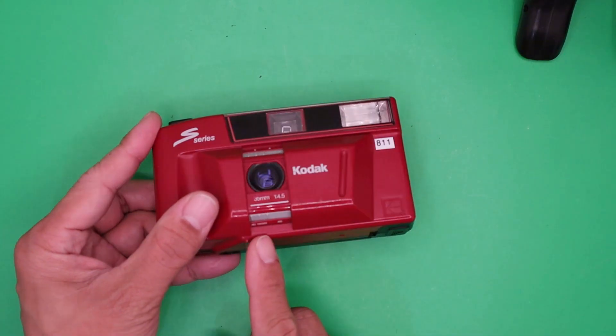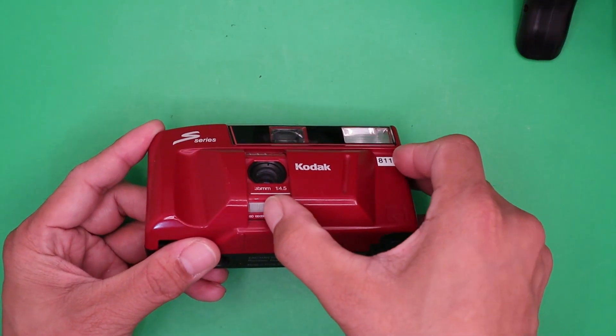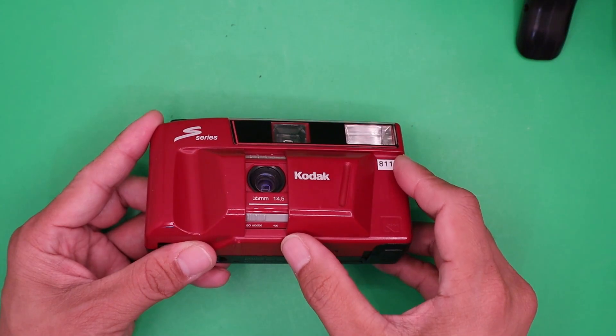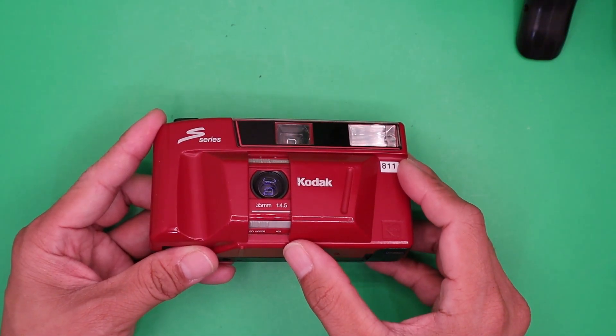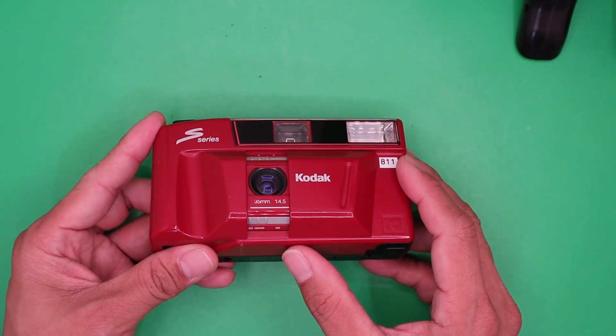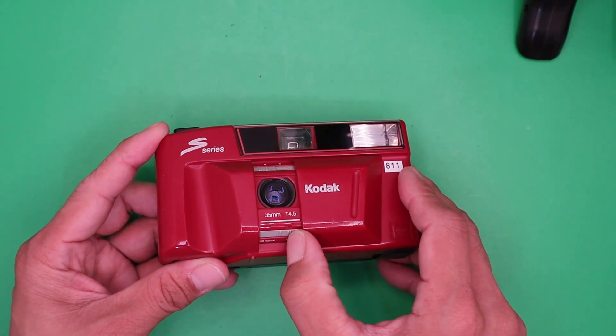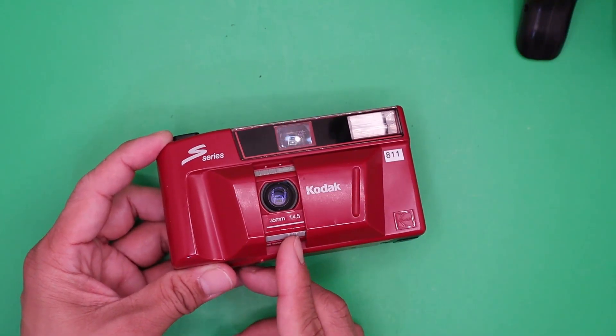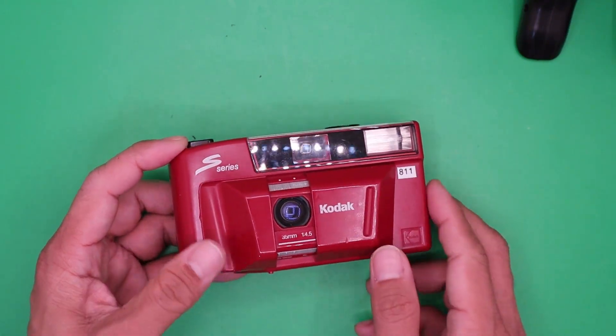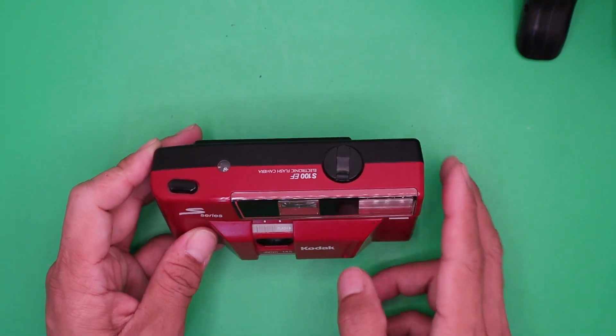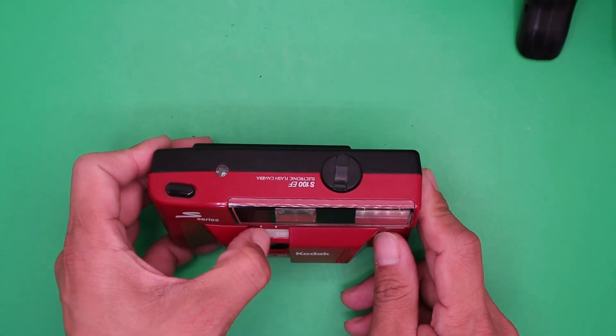This is to set the ISO. The ISO range is from 100 to 400. This is the flash button.